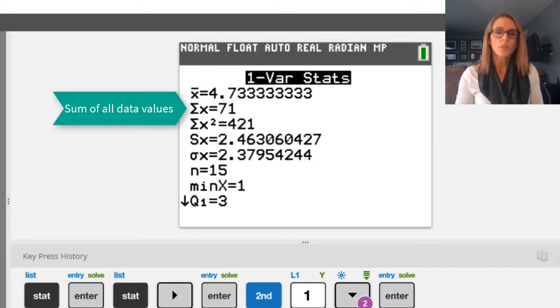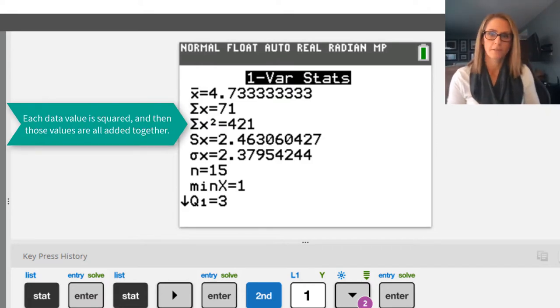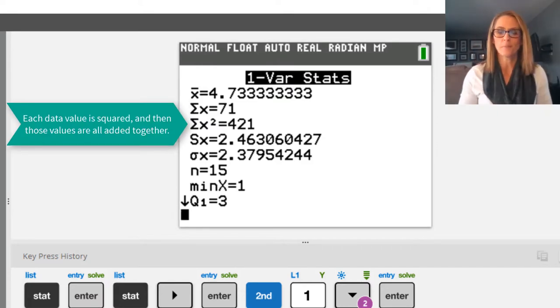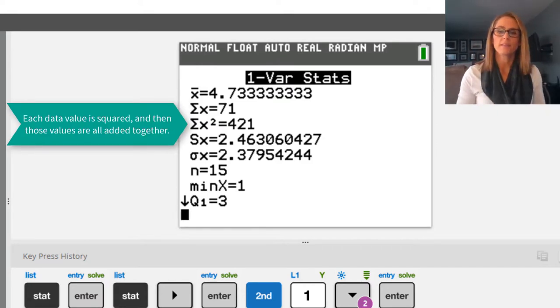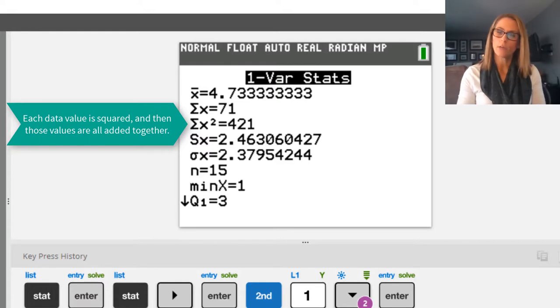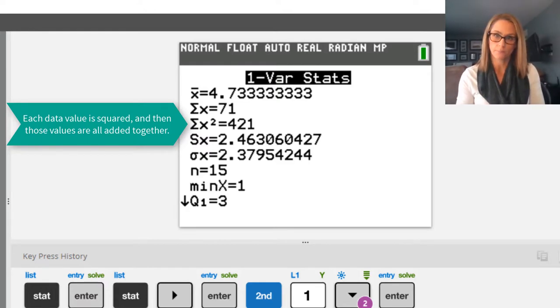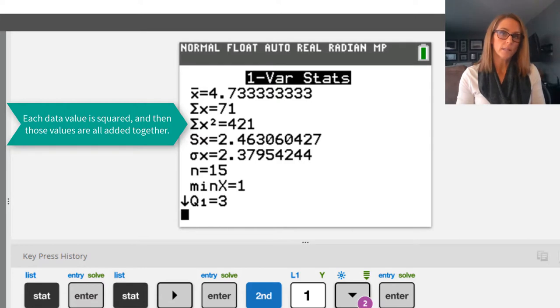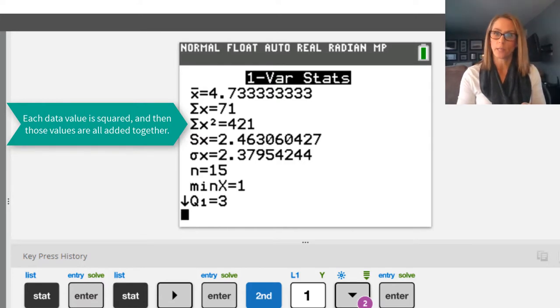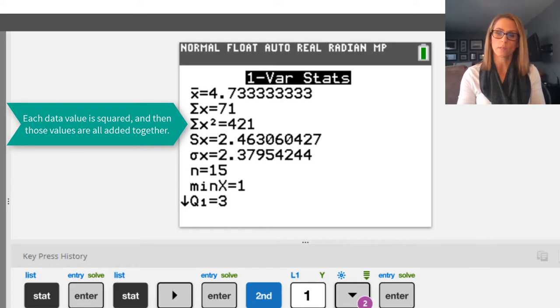The third value there is the calculator has taken every data value in list one and it squares it. Once it's done that to each value, it adds them all together. So that's what the third value is, the 421.